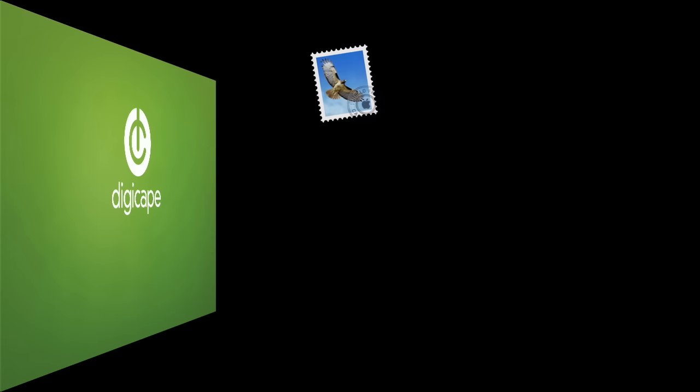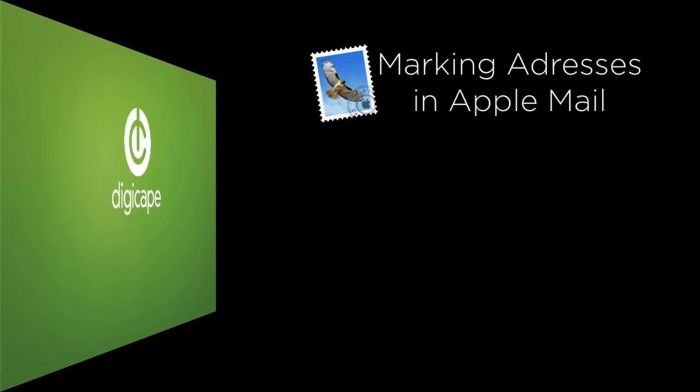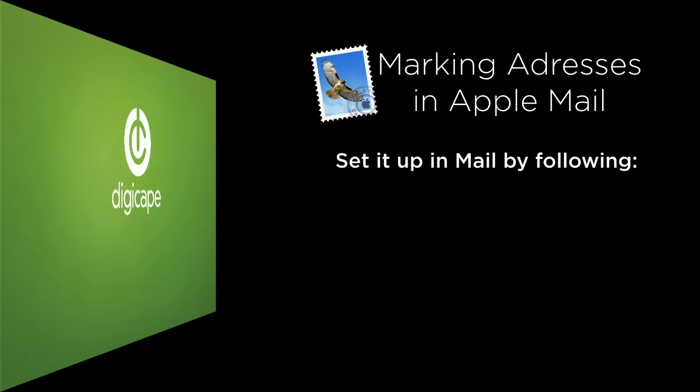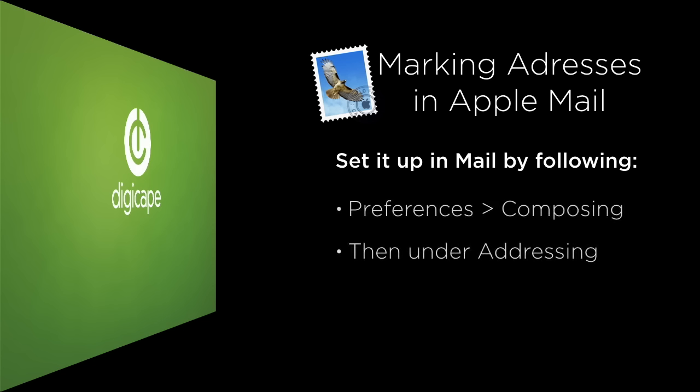So that's marking addresses based on their domain name in Mail. It's done from Preferences, Composing, and under the Addressing section.